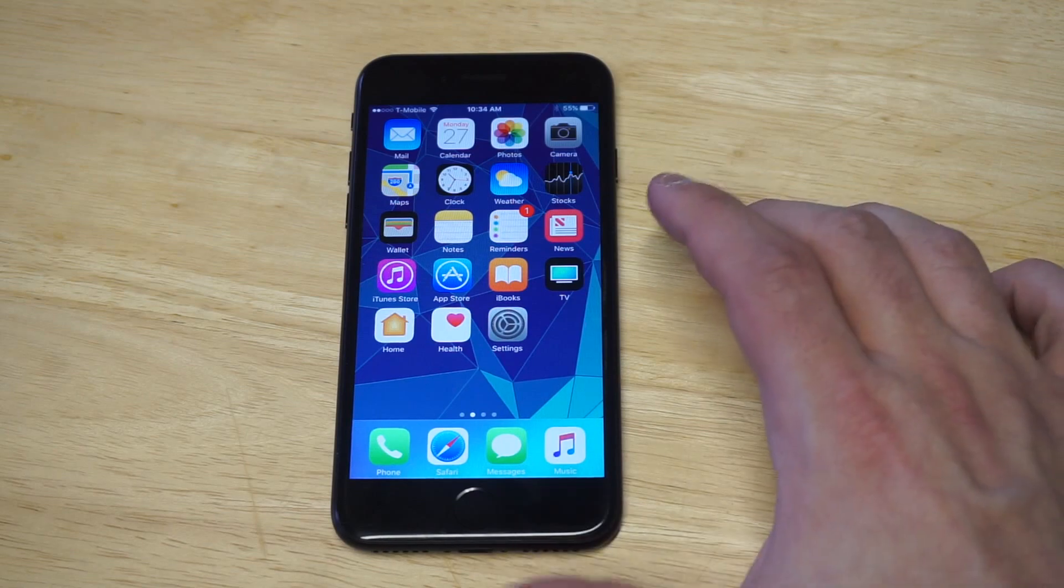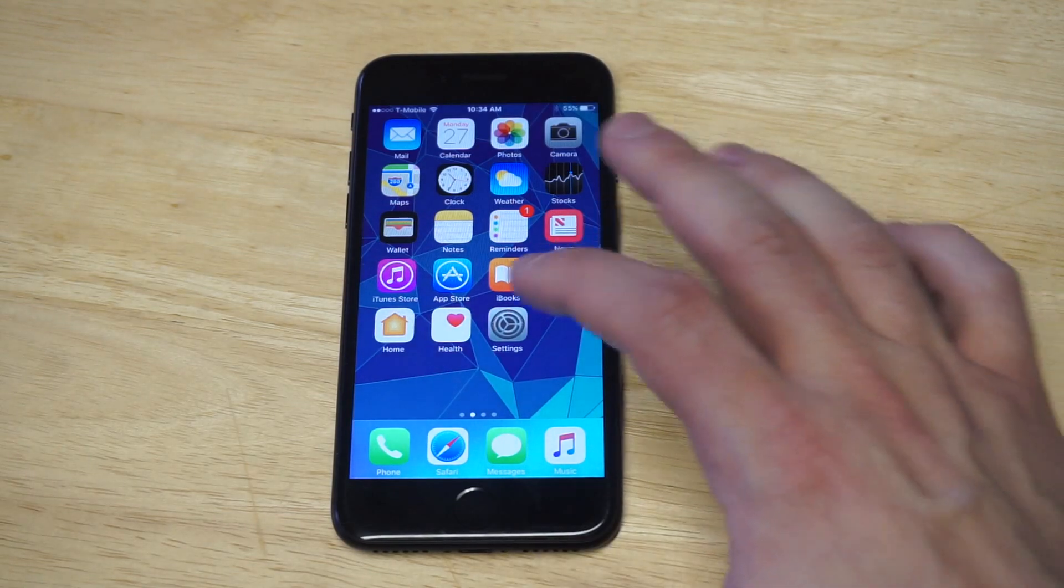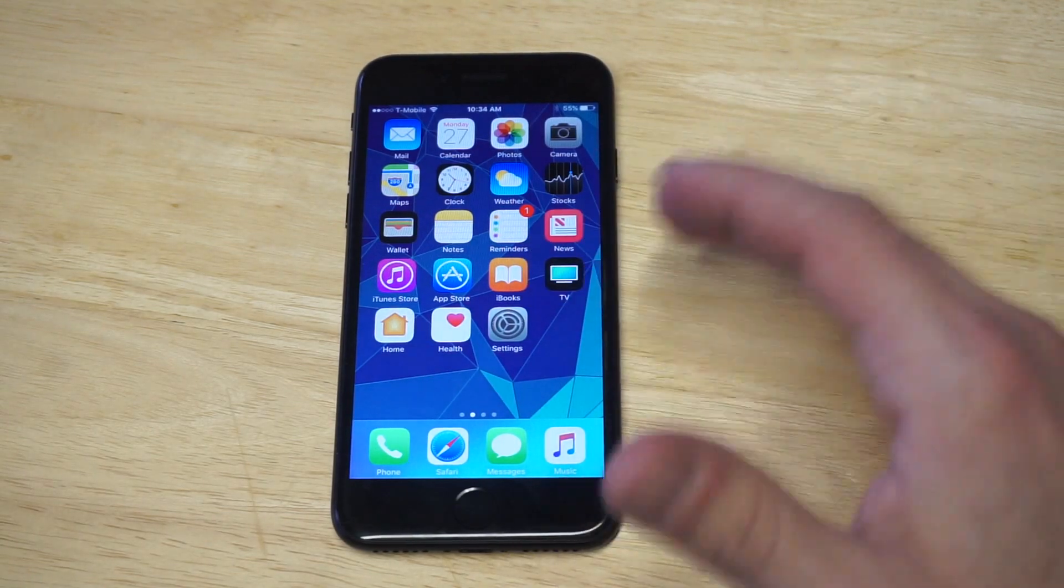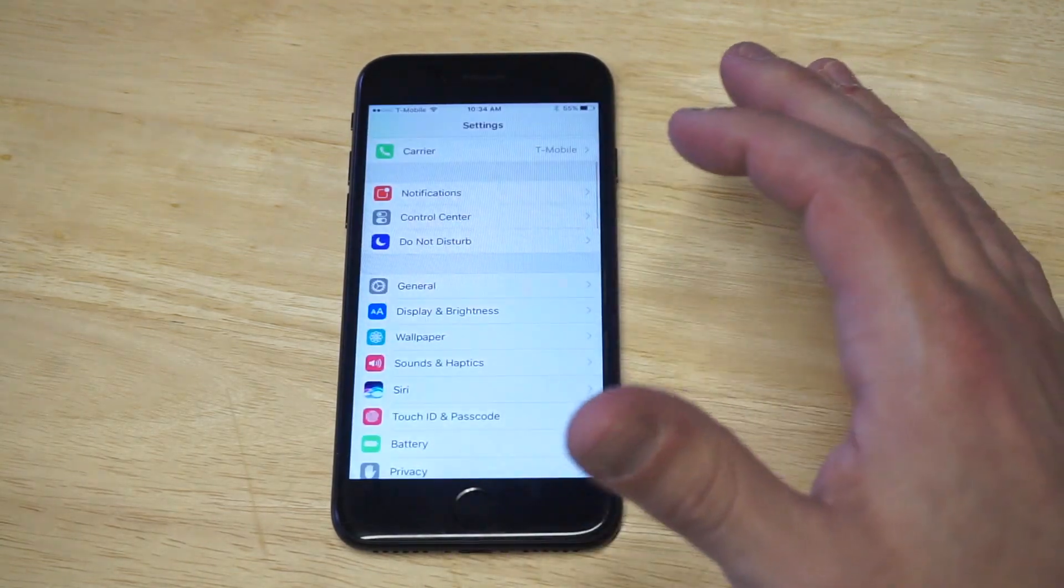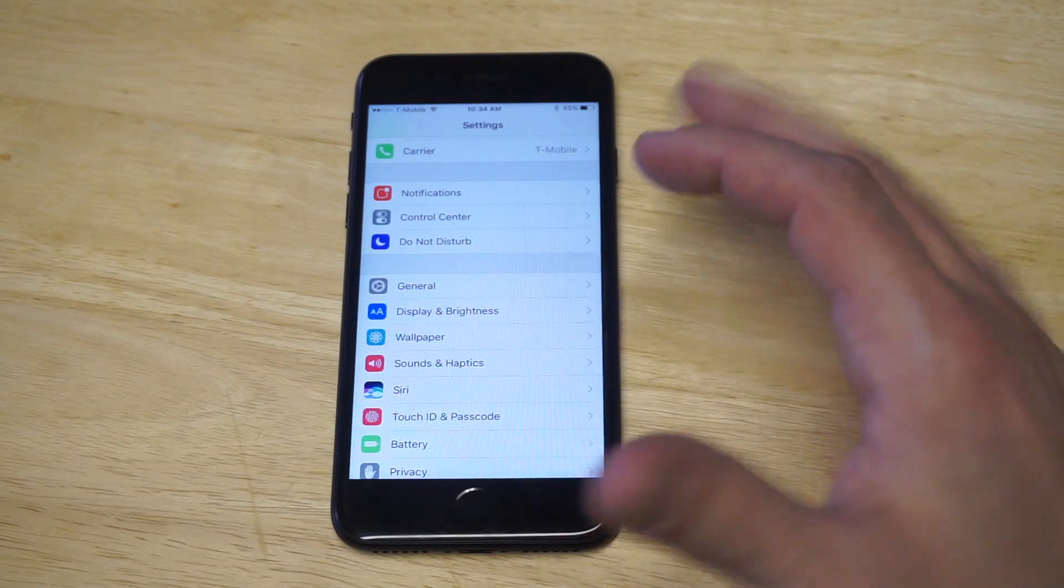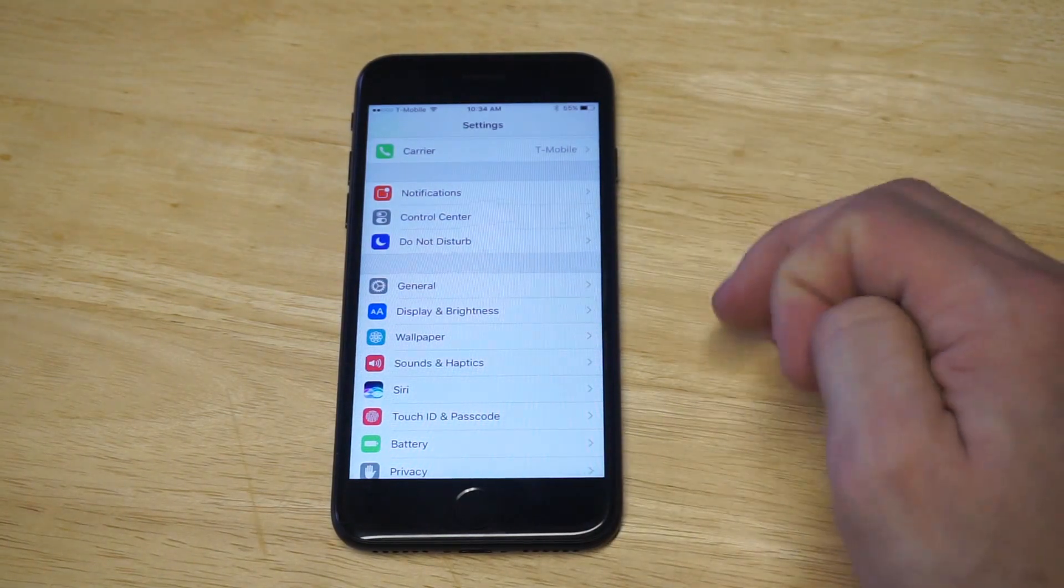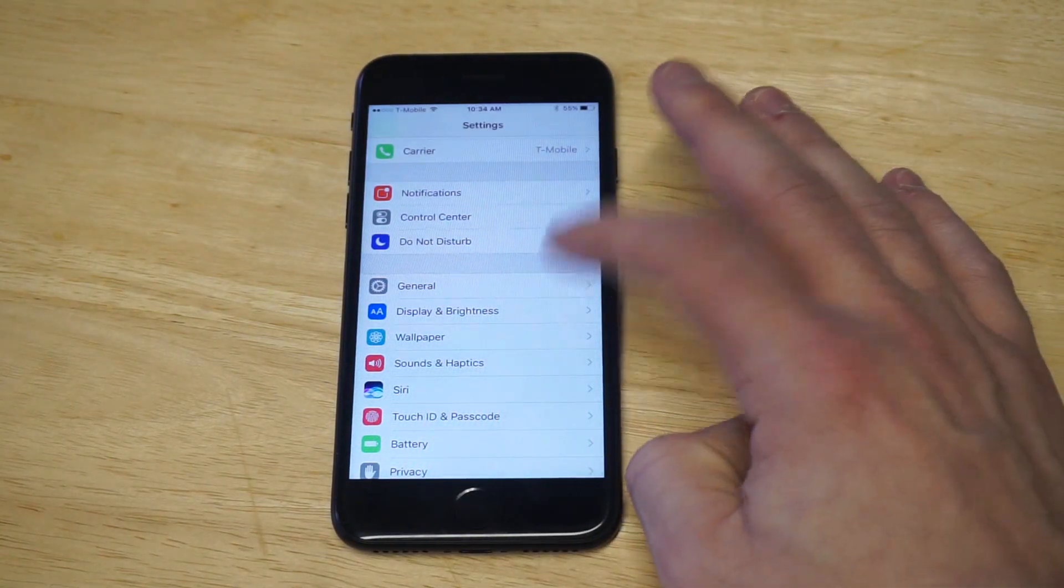But you need to enable it in the settings first before you can get it to work. So what you guys need to do is go in your Settings, click on General, click on Accessibility, and then you want to click on the Speech option.